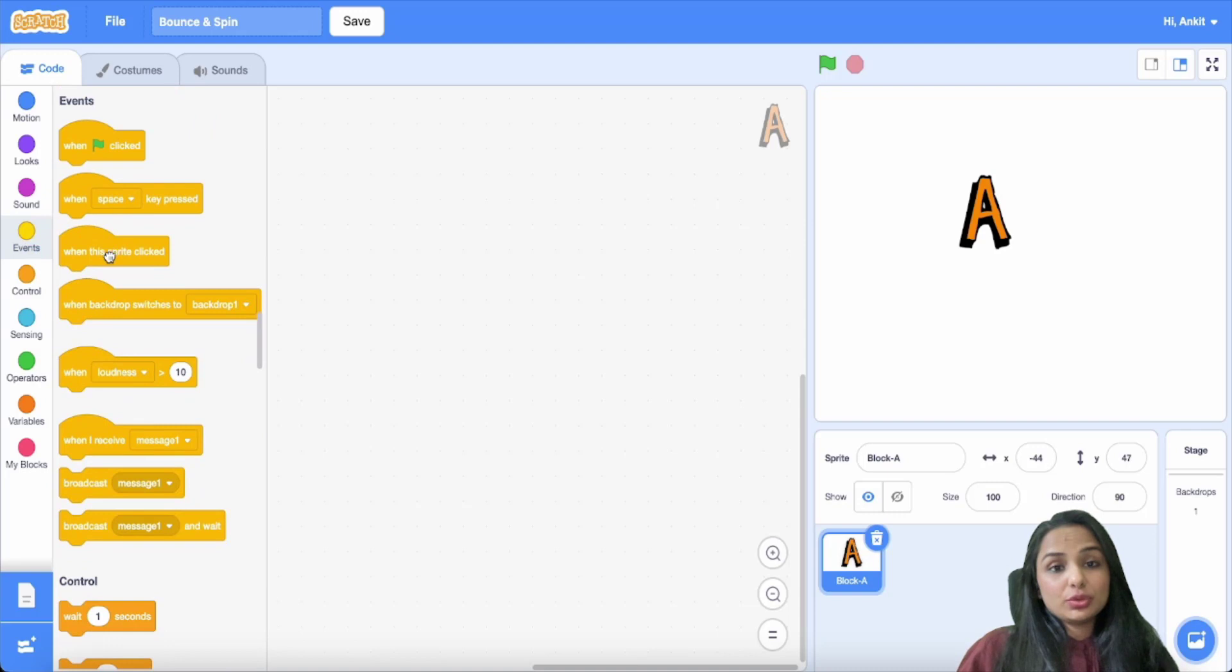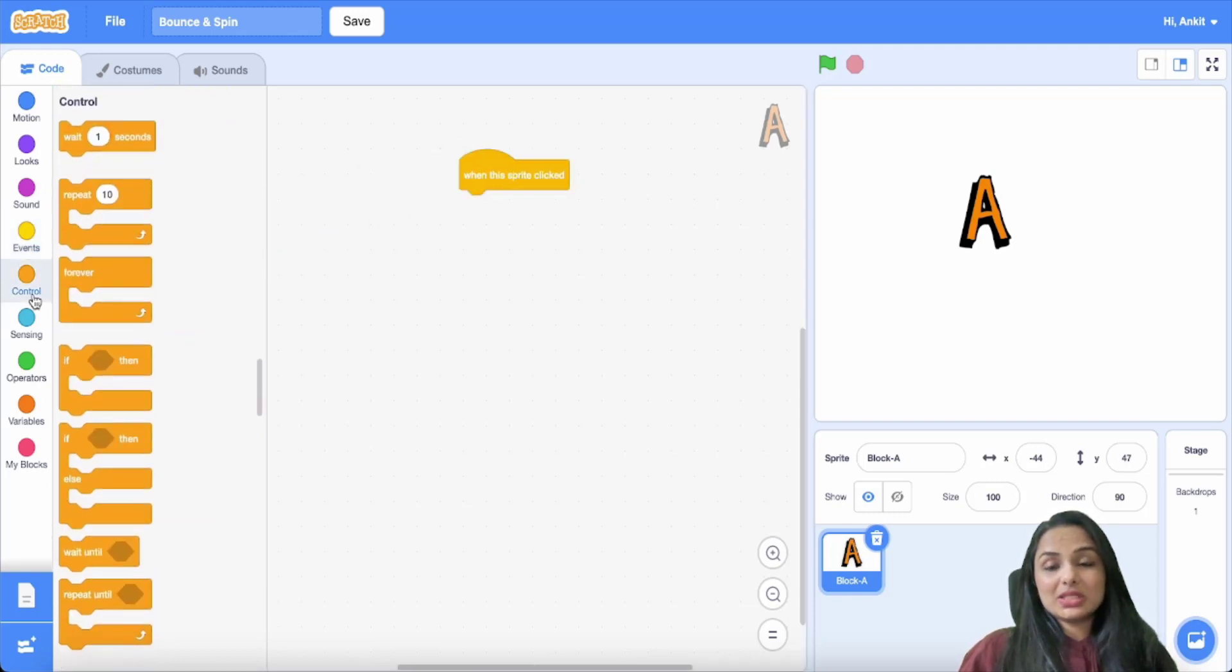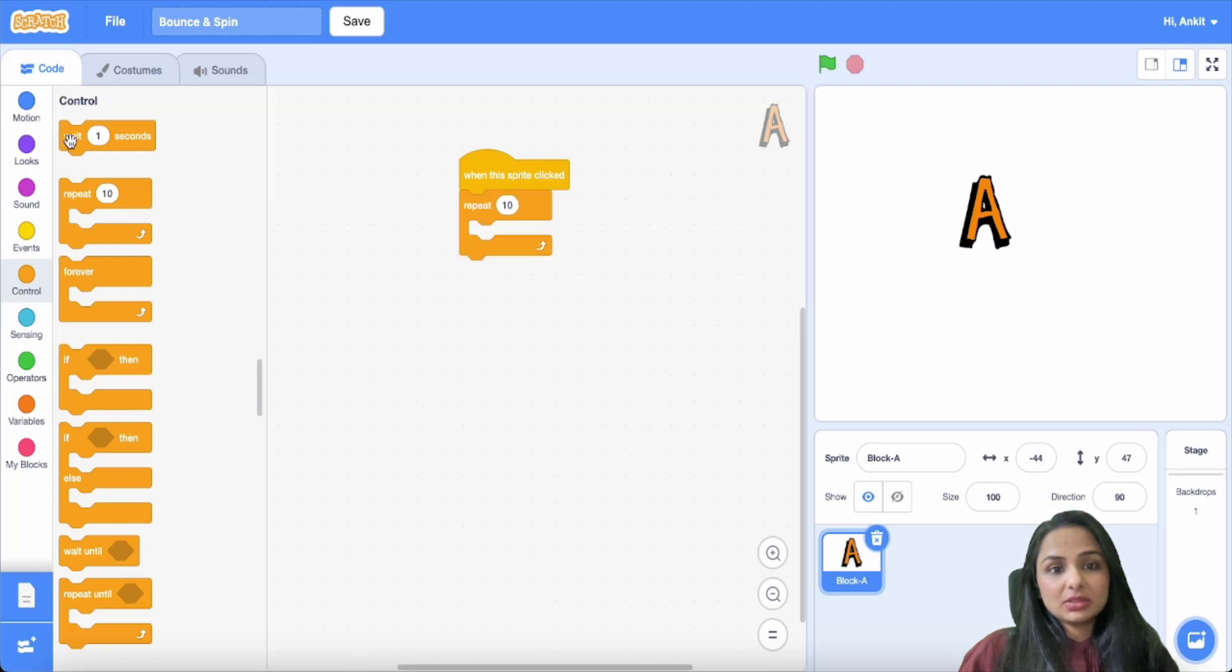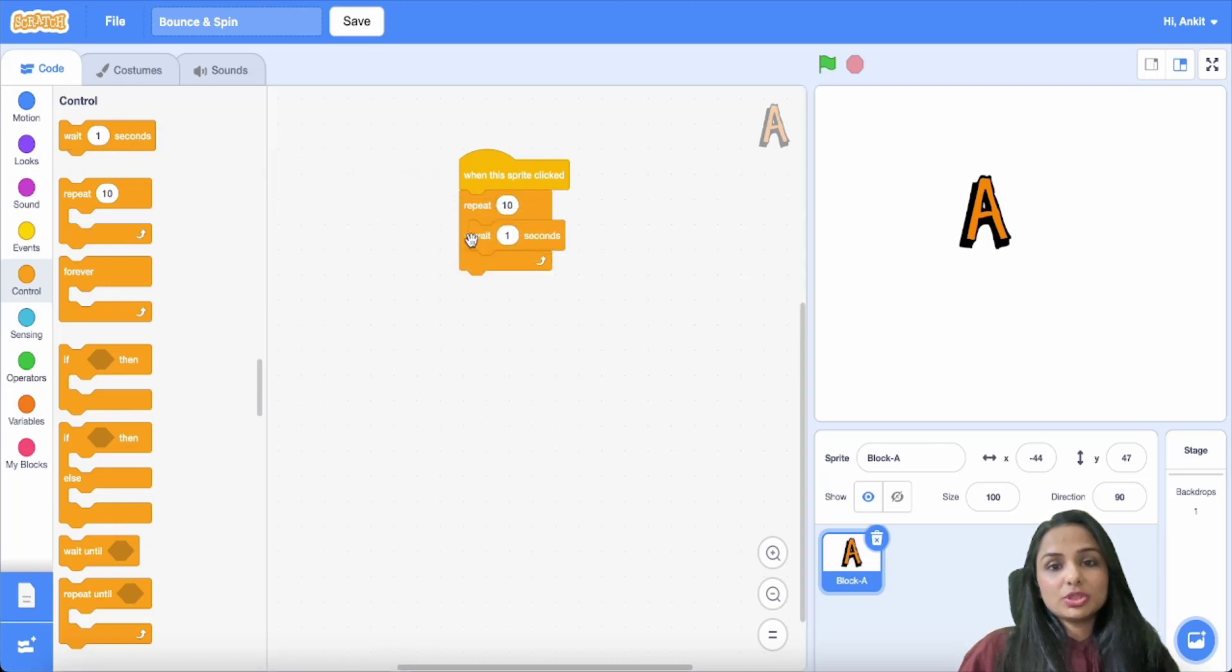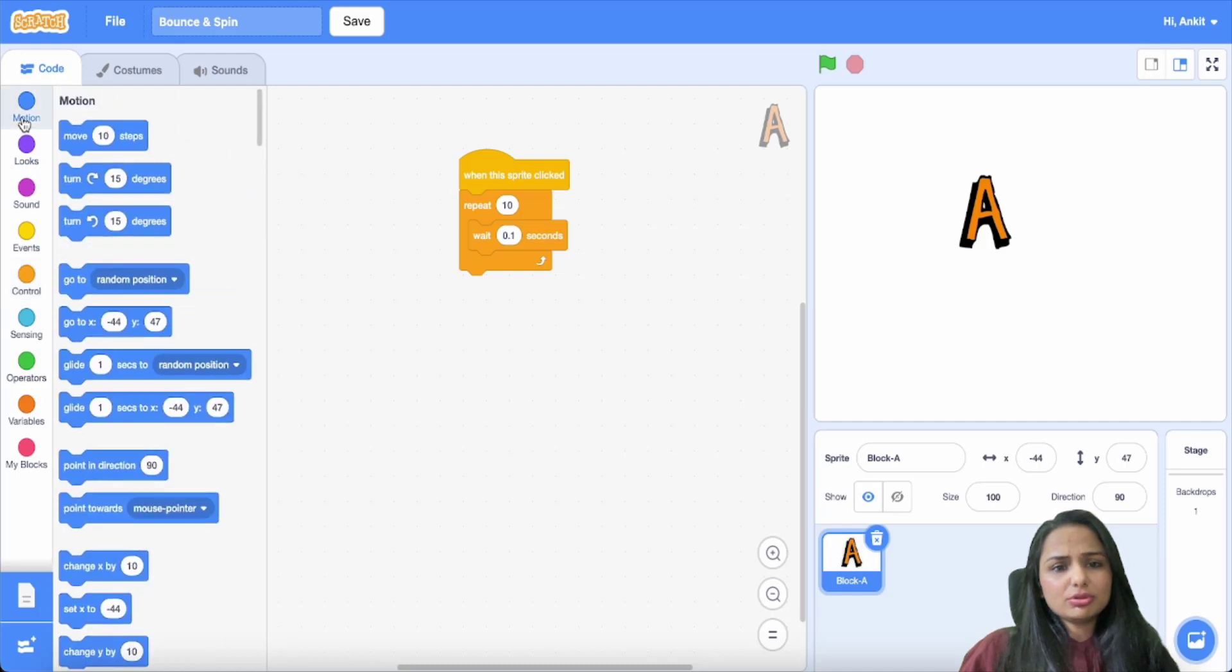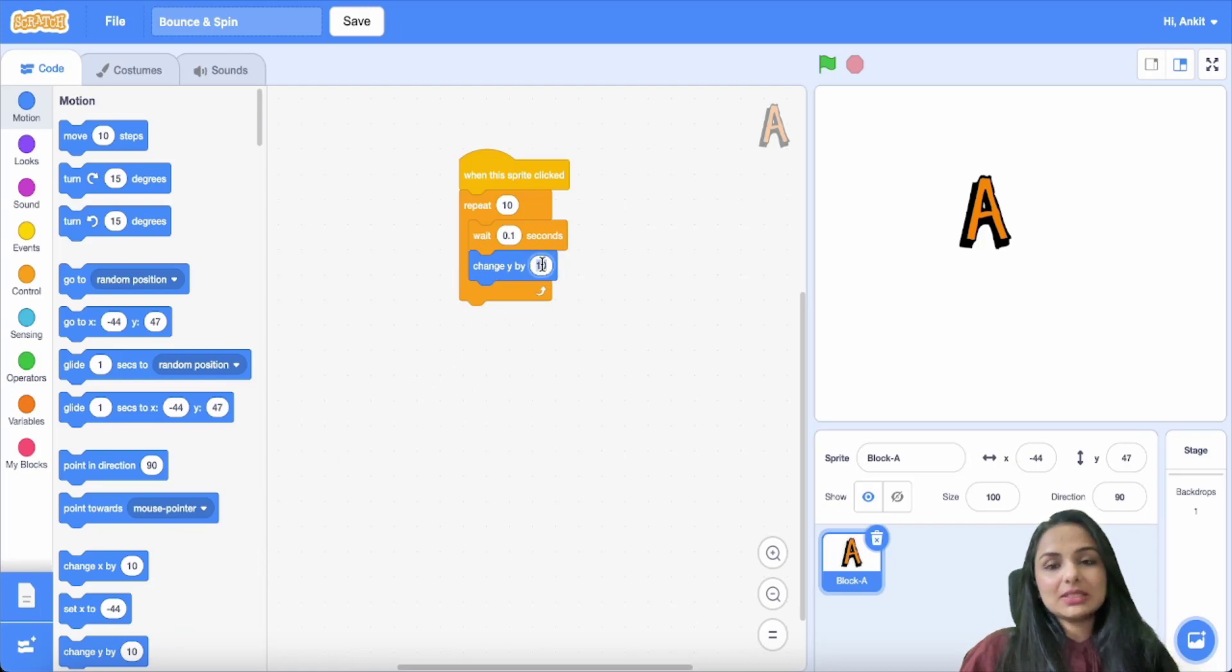So your letter A will bounce when it is clicked. For that, you select the appropriate controls which you will repeat, and then you go to motions and select the command 'change Y by', which primarily makes letter A bounce.